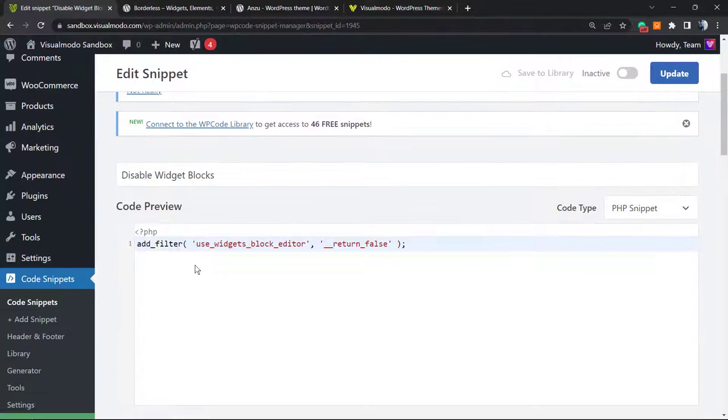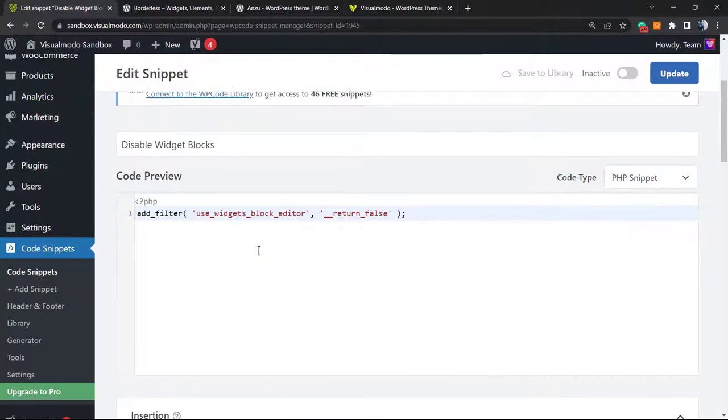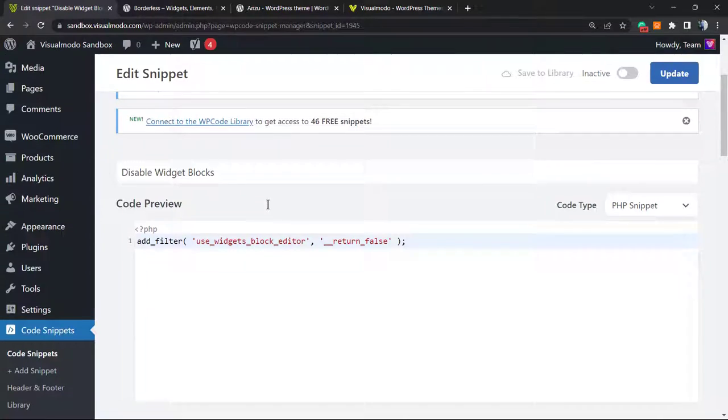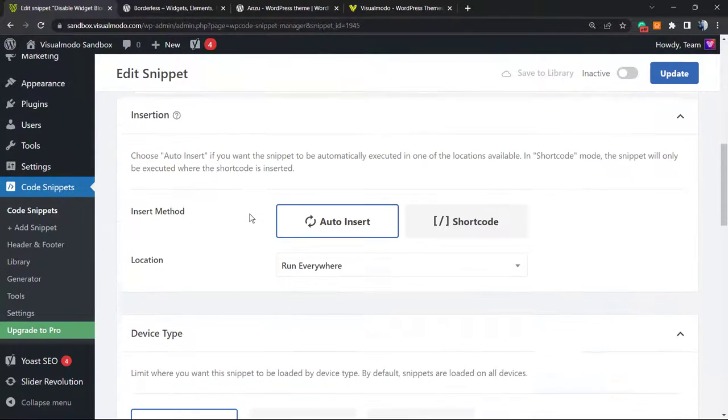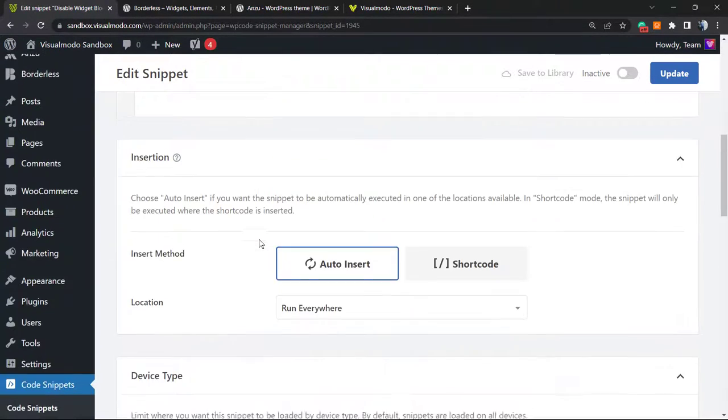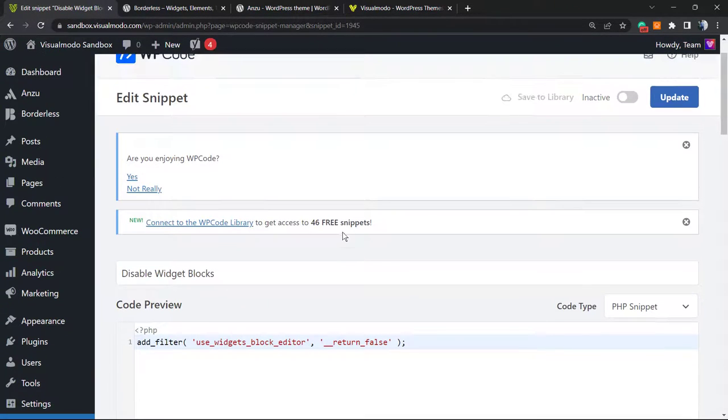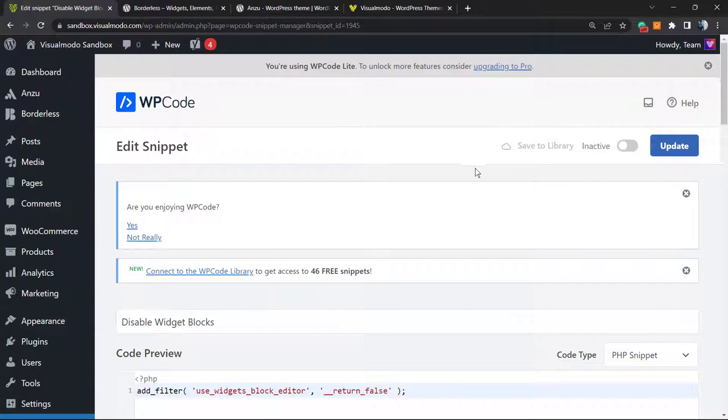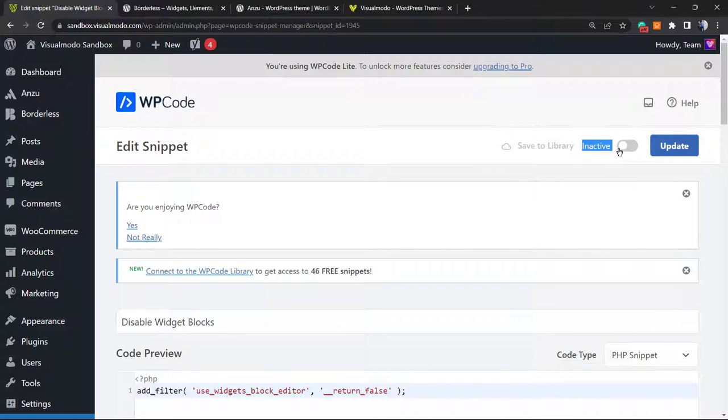Here is the code, quite simple, not really complicated. It's in PHP code, it's already set and ready to work. No need to change absolutely anything. The only thing that you must change is on the upper right corner, into this switcher. As you can see, it's set as inactive, and we're going to switch it to active and update.